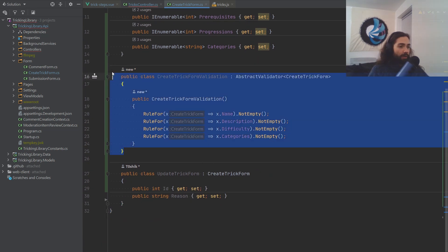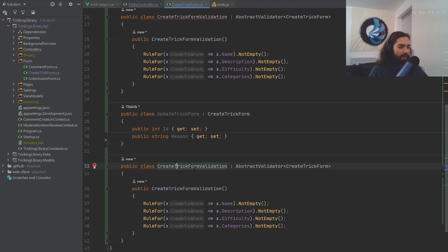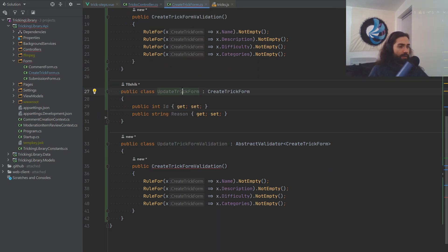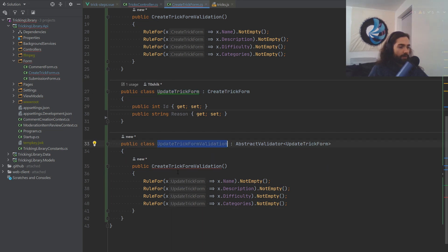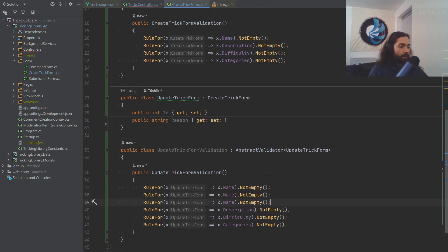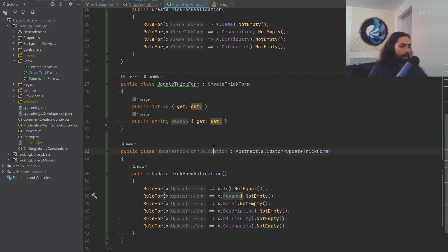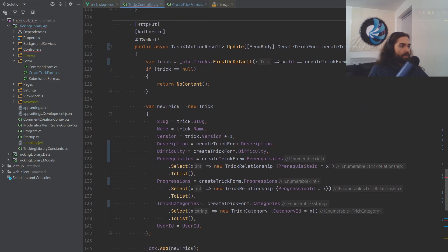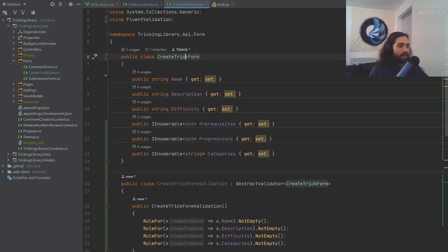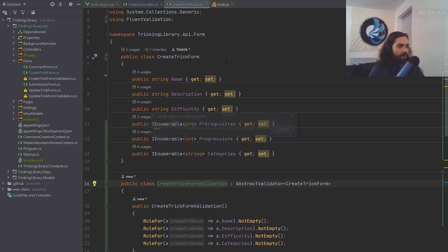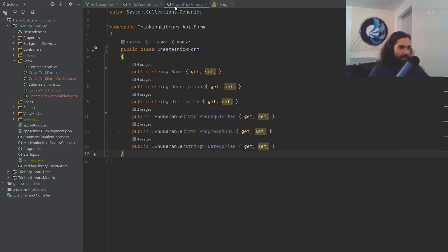For the UpdateTrickForm validation, we copy the same pattern. Unfortunately I didn't find a nice way to reuse it, so we roll with it. Just make sure you update the constructor. We also validate that the ID is not equal to zero — if the ID is not present it's going to be zero. And the reason must not be empty either. There's one error in the tricks controller because it's using CreateTrickForm; we update that to UpdateTrickForm. Then move all these classes out into their own file.